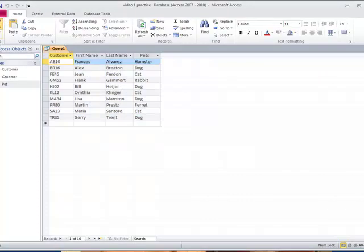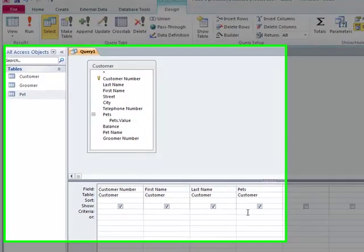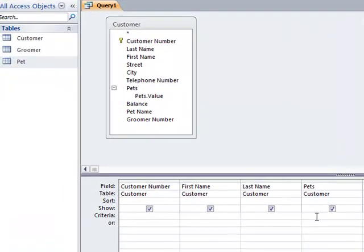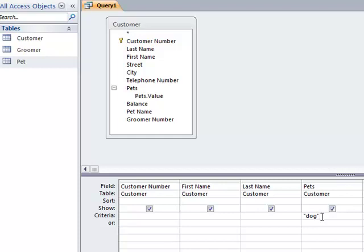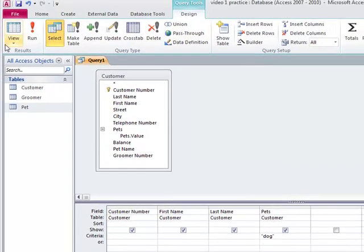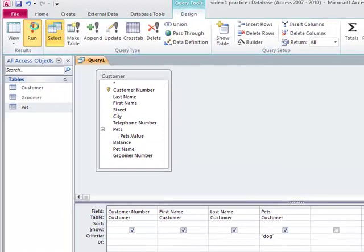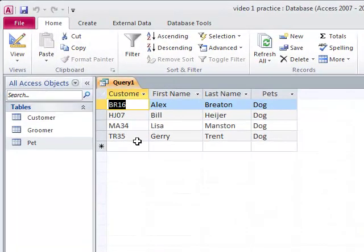I'm going back to Design View. Now maybe I want to set the criteria to something specific. For example, I only want pets where they have a dog. I've said the customer number, first name, last name, and now the criteria is dog. I put it within quotes because this is text. The data type for this field is text. I'm going to run it. And sure enough, I have four customers with dogs.